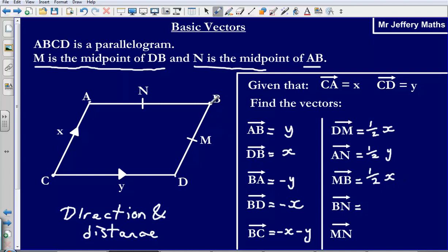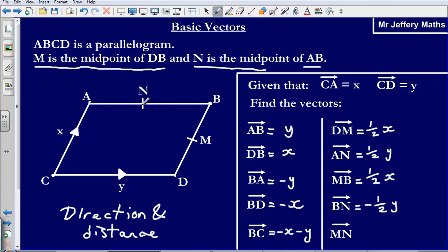Now the vector B to N. This one is slightly trickier, because we are going in the opposite direction to Y — remember Y goes in this direction — but we are only going half of the way. So the vector BN is negative half Y.